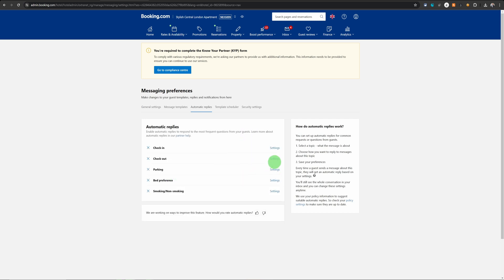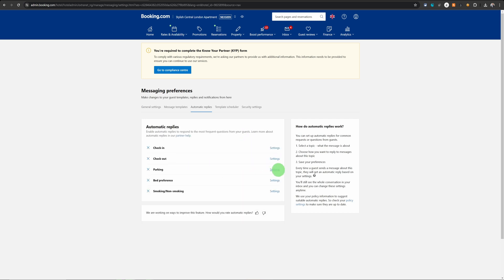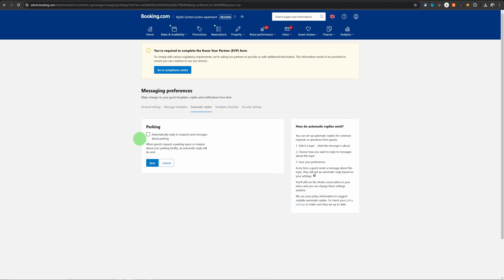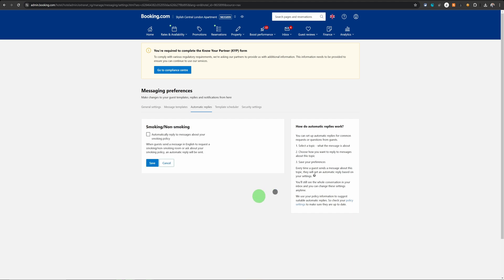The same way you can do it for checkout and the parking. You can set an automatic reply to be sent when someone asks for parking or a bed preference or a non-smoking or smoking area.